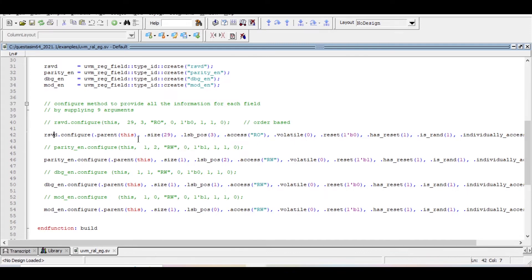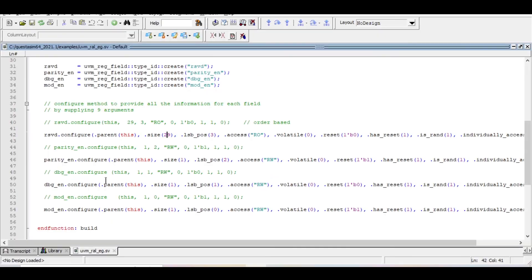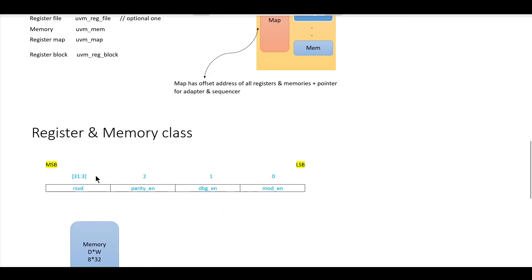The configure method arguments are: first, the parent (which is this class). Second, the size of the field — the reserved field is 29 bits (bits 31 down to 3). Third, the LSB position of the reserved field, which is 3.